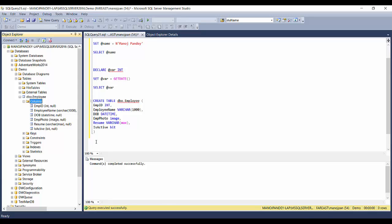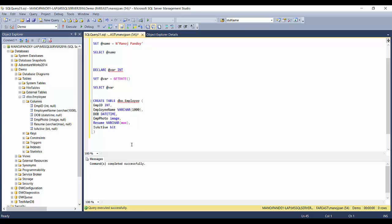The table gets created and you can see all the different columns in the employee table. This is pretty much about data types. Please let me know in the comments if I've skipped something or if there's anything you'd like me to cover — I'll try to include it in my next video. Please like the video if you enjoyed it and subscribe so you get notified whenever I upload a new video. Thanks!